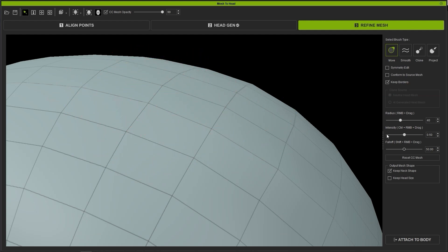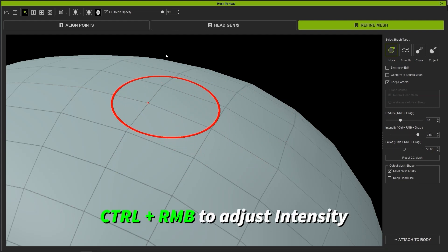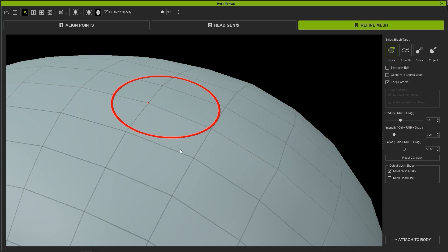Intensity determines the movement strength of the brush and can be adjusted by holding Control and clicking and dragging the right mouse button. Keep this value low if you want to make more sensitive or subtle changes.